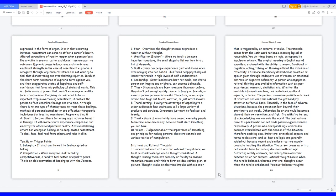9. Trust: years of uncertainty have caused everyday people to become more discerning, because trust isn't something you can fake. 10. Values: judgment about the importance of something, and principles for making personal decisions can rule out various tactics of manipulation.